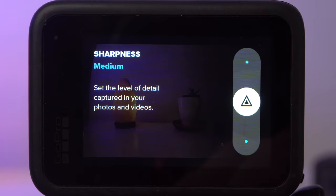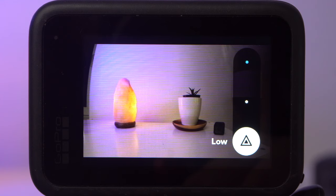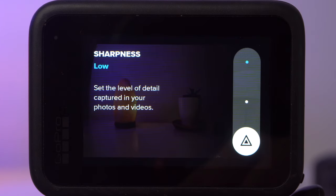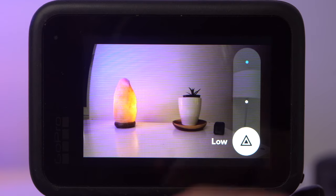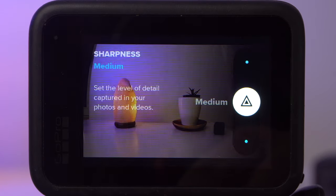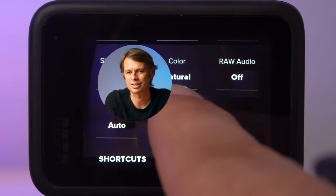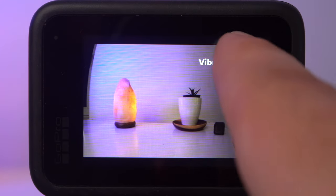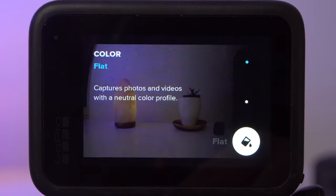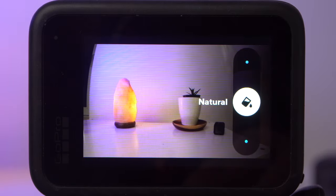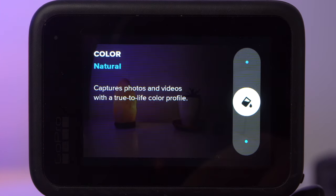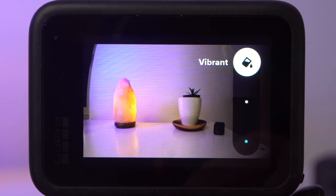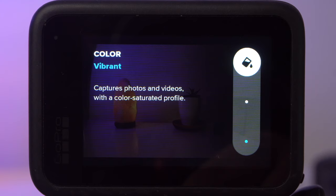I always set the sharpness to low. High leads to a very sharp image, but it does not capture more detail — rather, the camera digitally adds sharpness, which doesn't look professional or cinematic. You can always add sharpness when editing. If you don't want to edit your videos and low looks too soft, you can use medium. As for color, you have three options: flat, natural, and vibrant. I prefer natural. Flat gives an unsaturated low-contrast image but can cause detail loss due to compression. Vibrant gives the typical GoPro look with high saturation and contrast — a good choice if you want to share footage directly without editing.